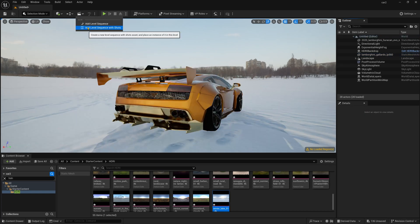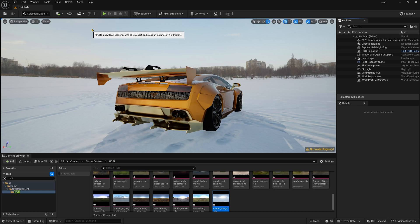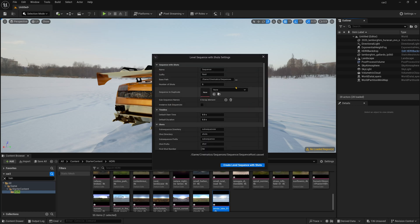So now I am going to click here and here you can find add level sequence with shots. So simply click here and now you can find this option.